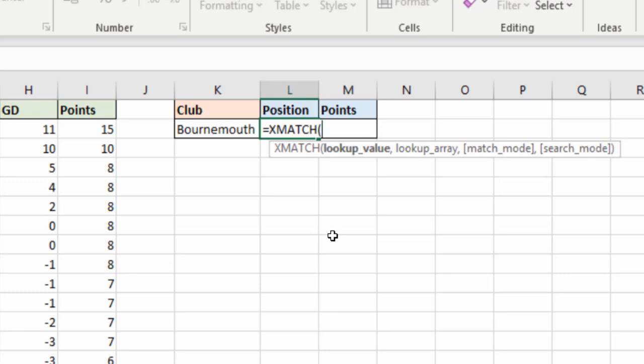And there's a lot of similarities between this XMATCH and the XLOOKUP video if you saw that one of mine. But the lookup value is going to be the cell containing Bournemouth.